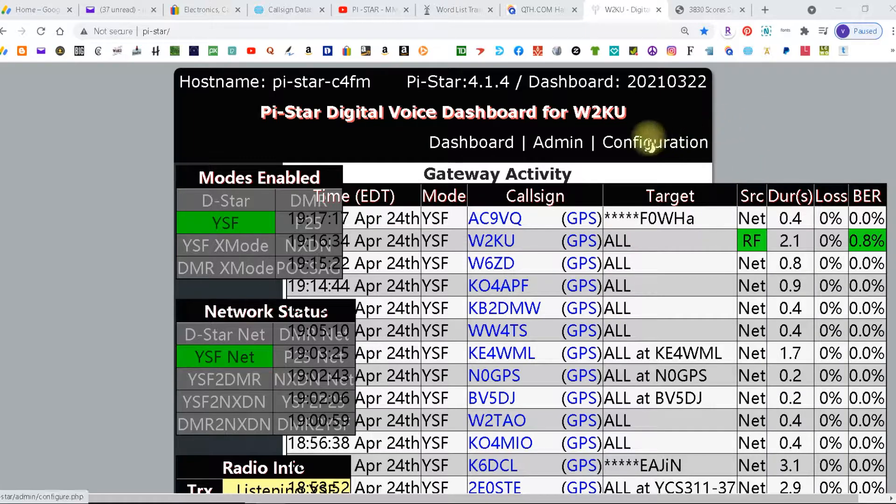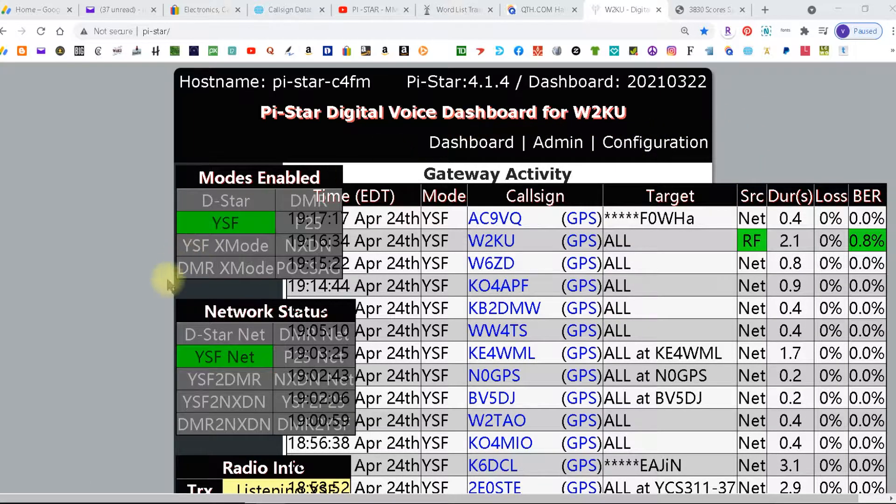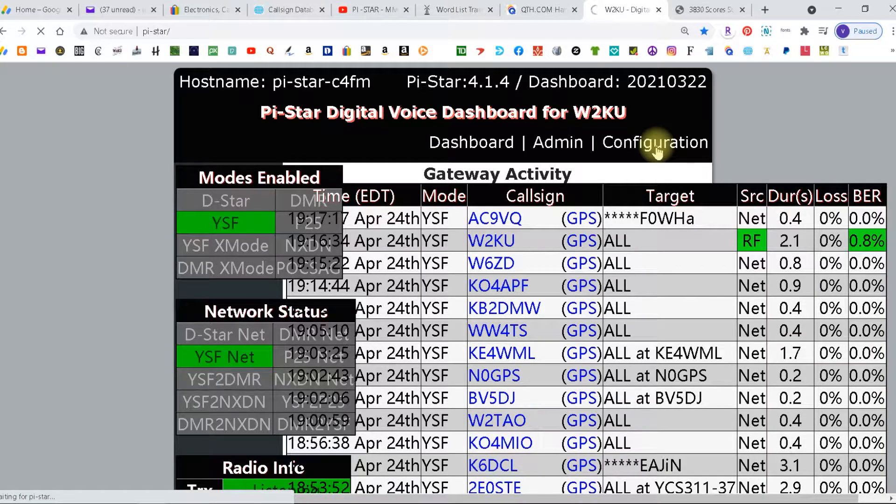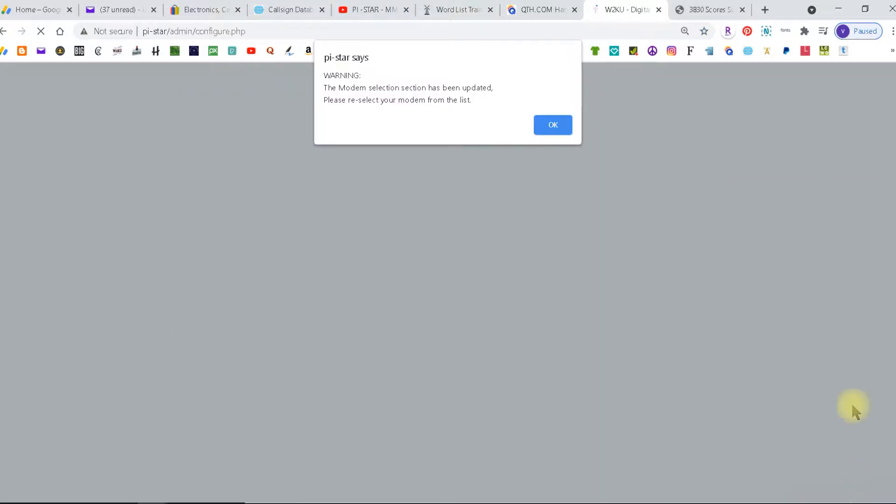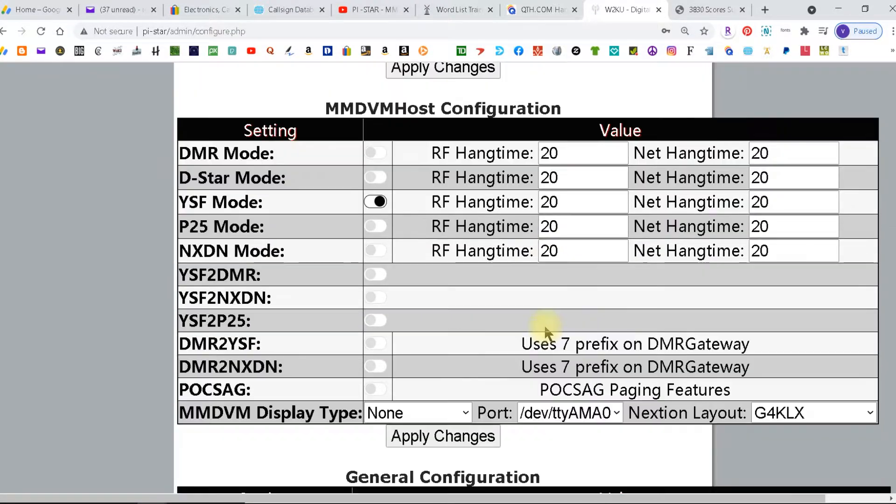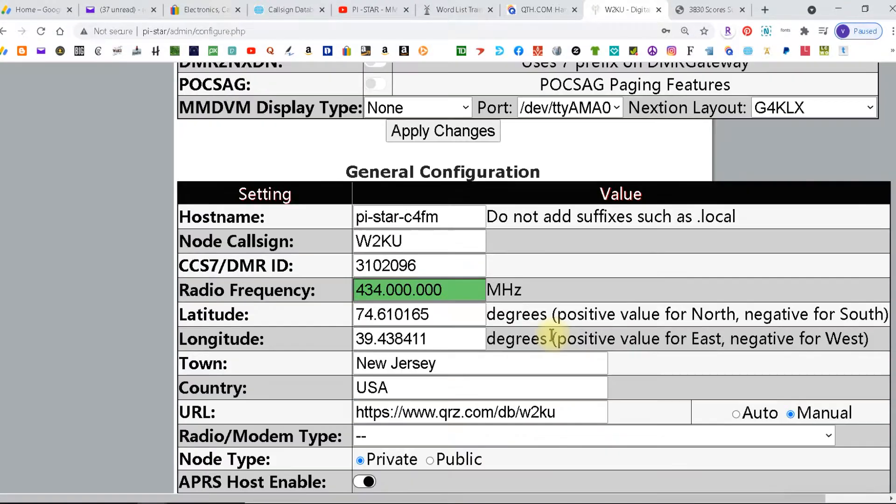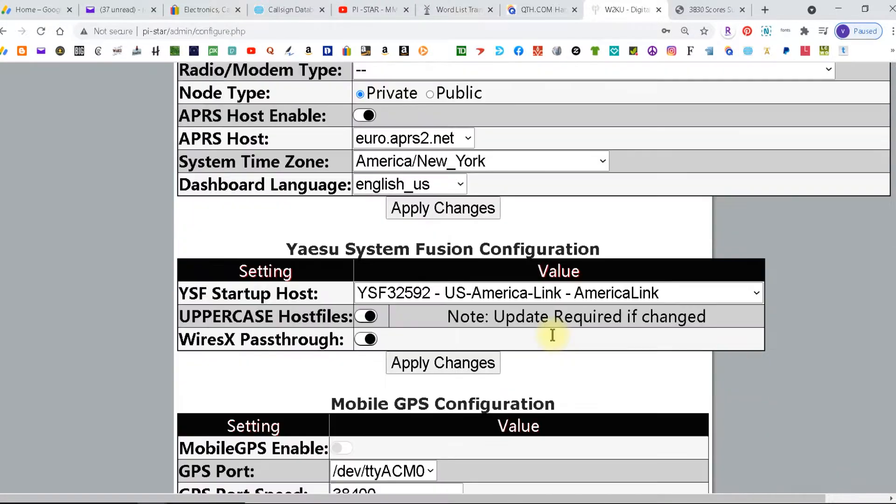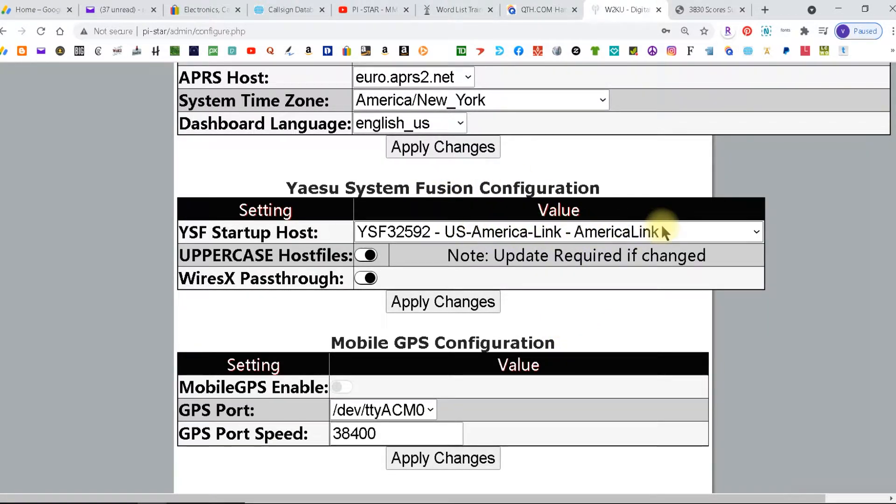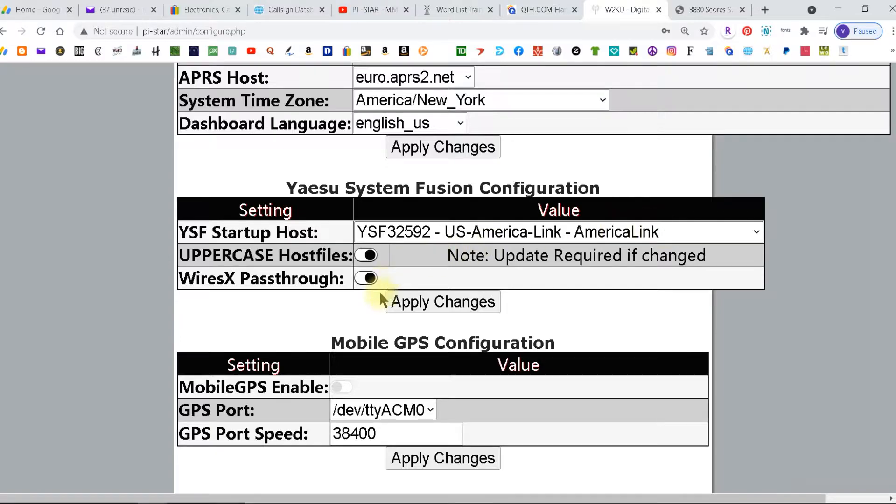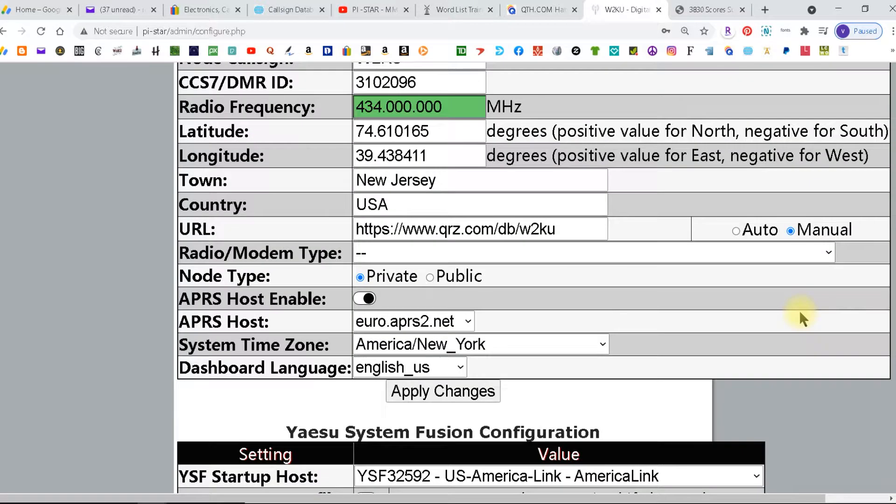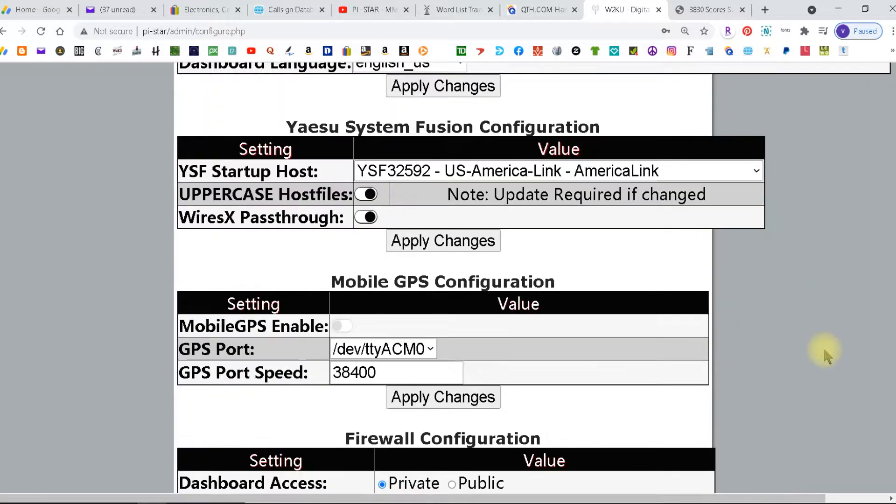First thing you want to do is sign into your dashboard and go to configuration. Then you're going to want to come down here to the mode that you're setting and you're going to want to set this to either an echo or a parrot and then hit apply changes. I'm not going to do it today because my bit error rate is low and I don't want to mess with it.